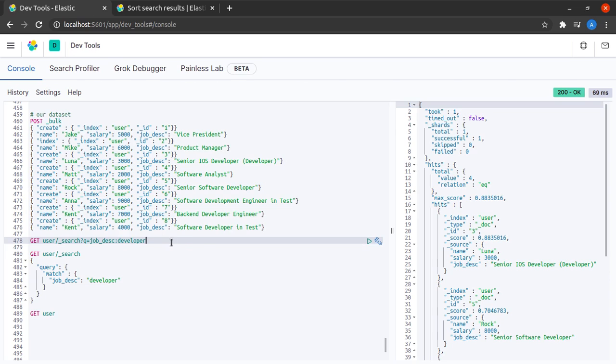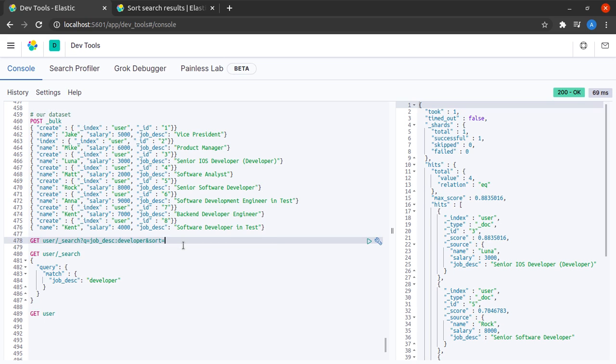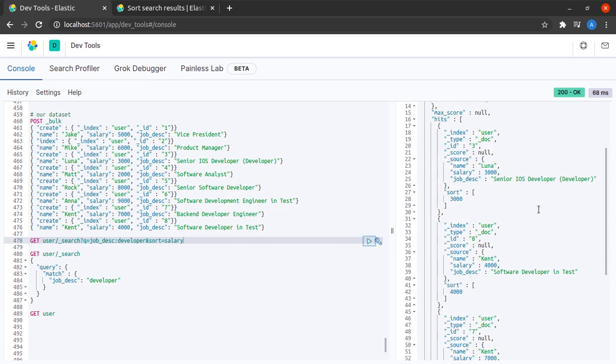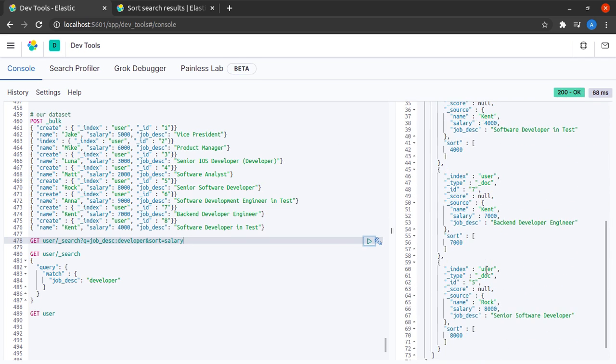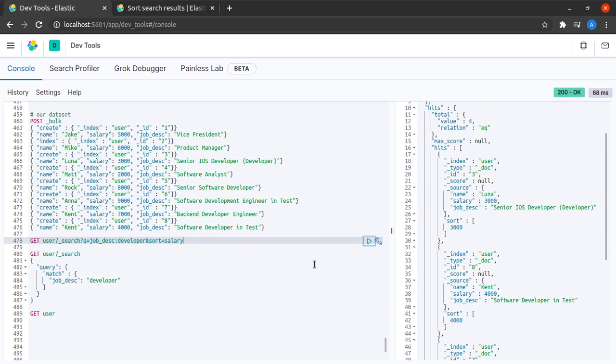Now I want to sort it according to salary. I can say sort, specifying another query parameter which is sort, and I will tell Elasticsearch to sort it according to salary. Indeed we can see that our results are in increasing order of salary.